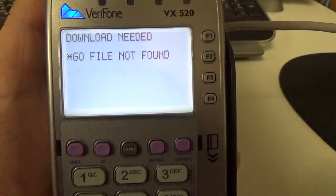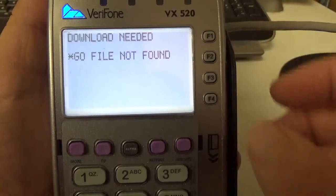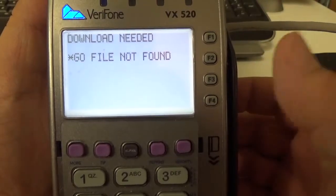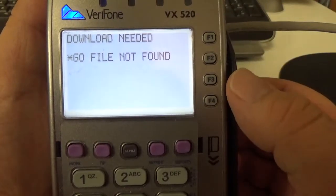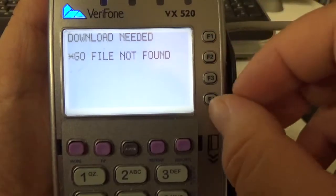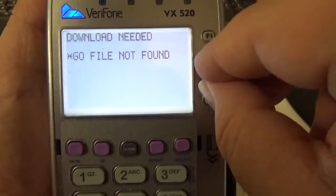So here from this main screen, which means that there's nothing in this terminal, there's no other programs, we're going to want to hit F2 and F4 at the same time.